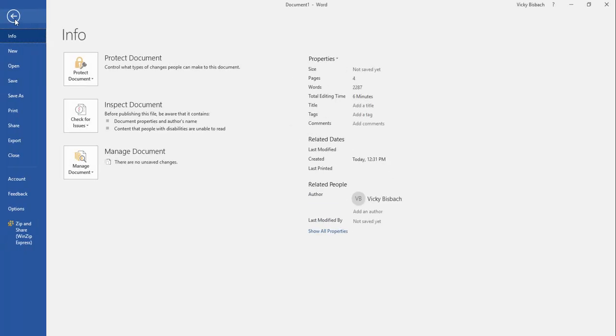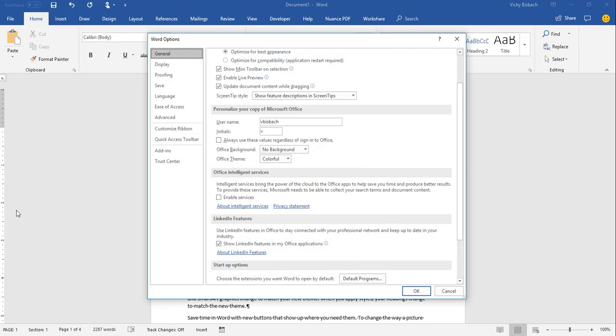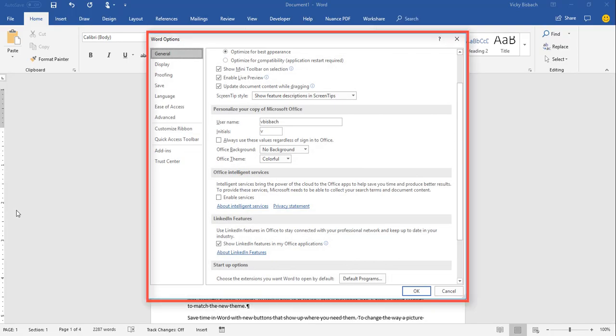Once you click on the File tab, it's going to take you to Backstage. And from here, we're going to go to the bottom almost where it says Options and click on Options. This is going to take you into the Word Options dialog box, and this is where all the options are set for within Word.